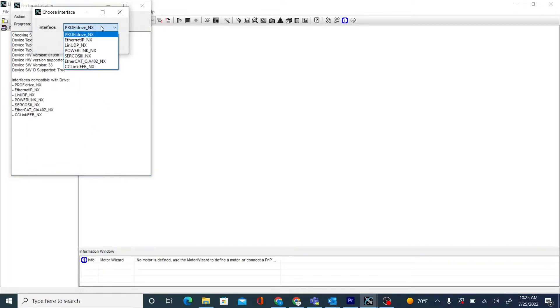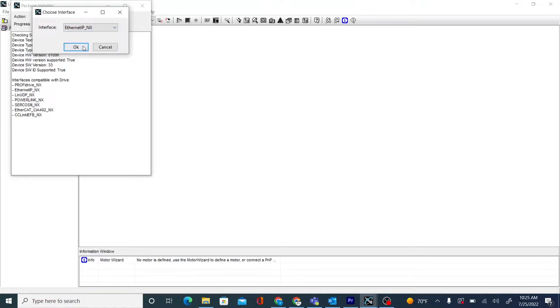And we will choose our interface. ProfiDrive, SIP-Sync, Linudp, Powerlink, Cerakos3, EtherCAT, and CC-Link are available.